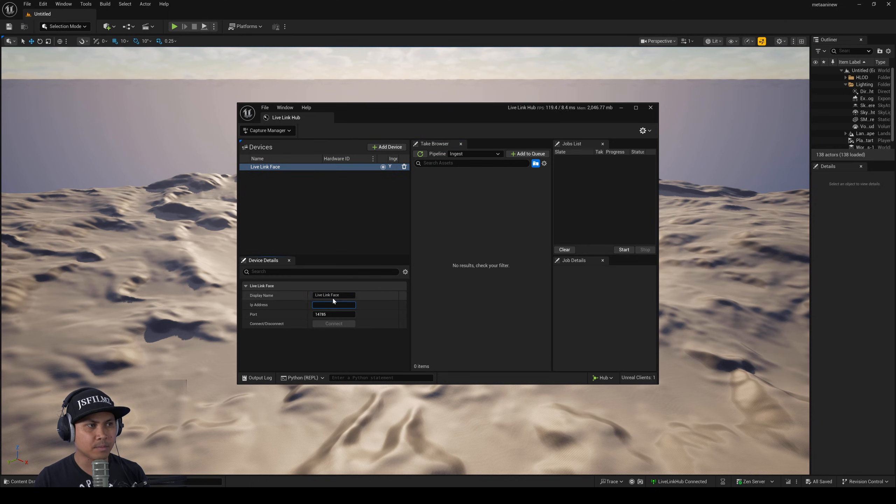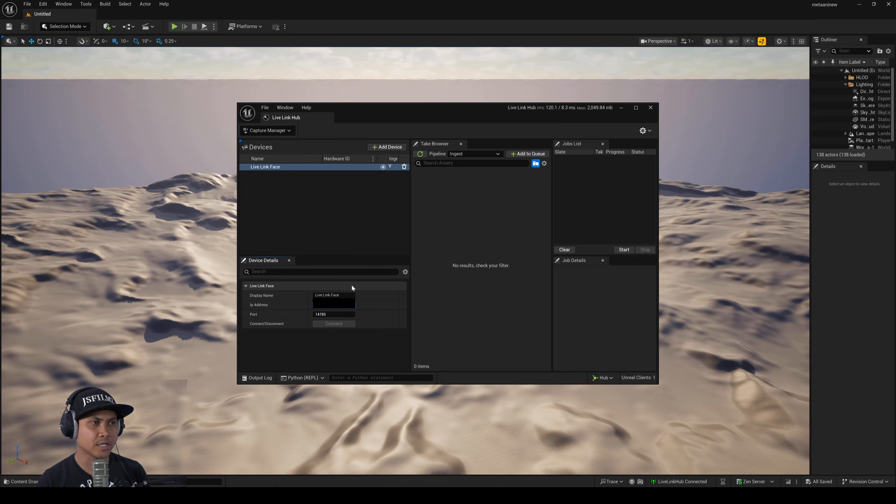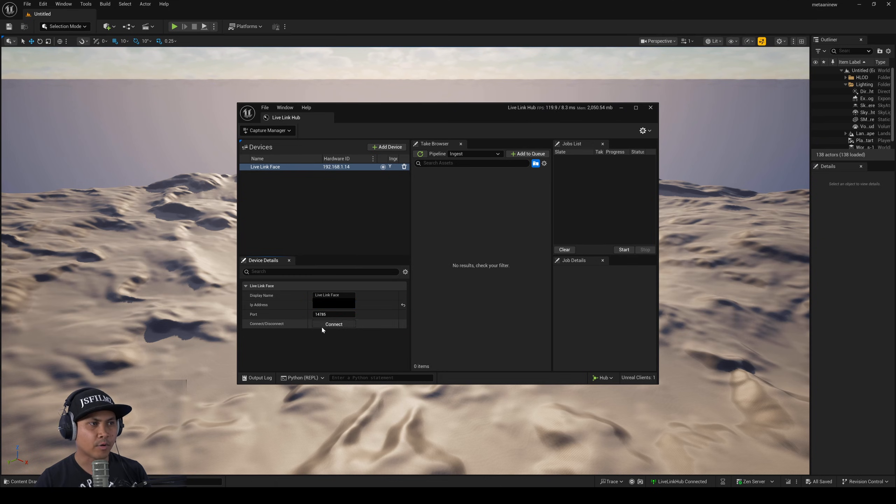In here I'm going to click on Capture Manager and add device I'm going to say Live Link Face. This is where you're going to be putting in your IP address from your actual iPhone app or Android app. So I'll just put a bunch of numbers in here. Press Connect.